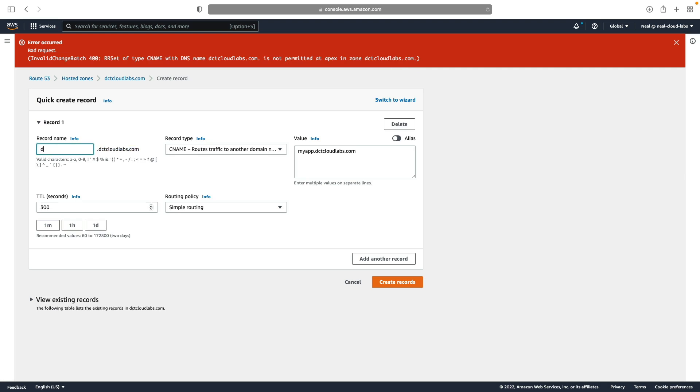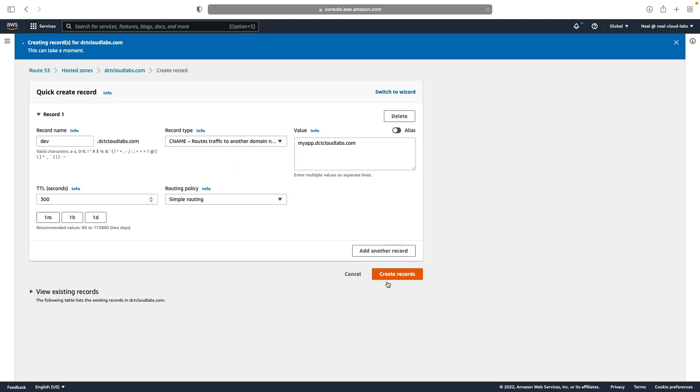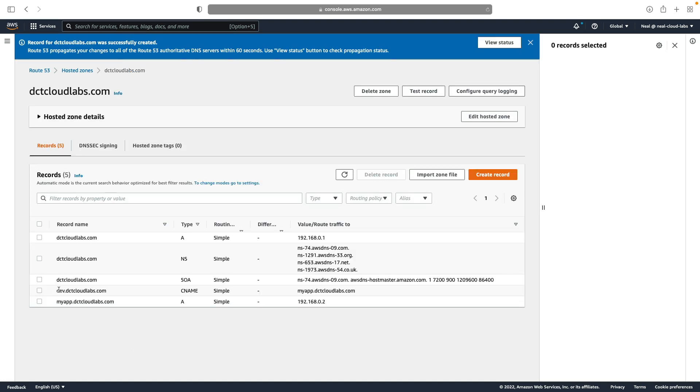So what I could do here instead is let's put in dev.dctcloudlabs.com, and then we can create our record. So we now have a CNAME record, and the CNAME record will map from this domain name, dev.dctcloudlabs.com, to this one, myapp.dctcloudlabs.com.